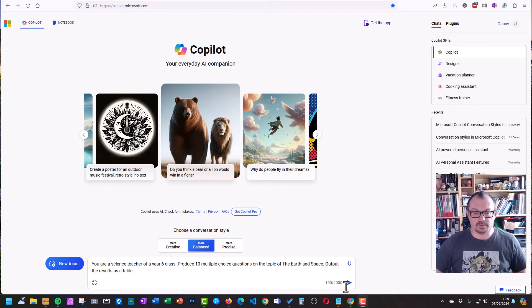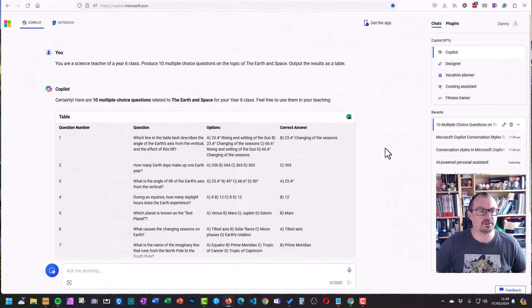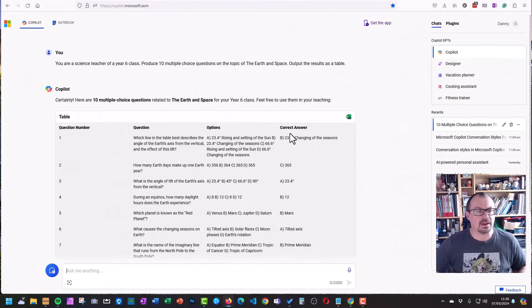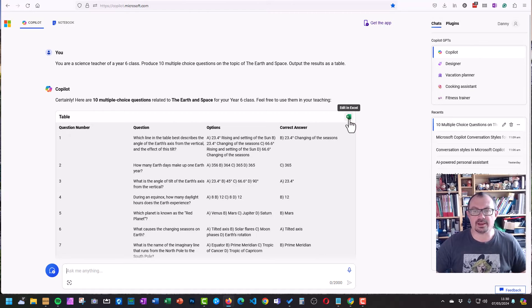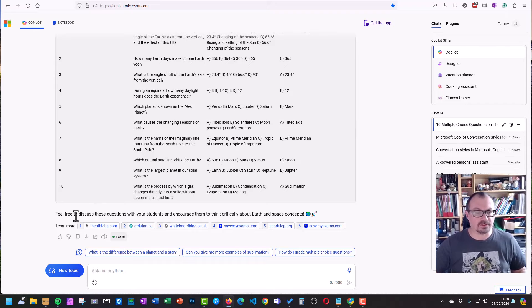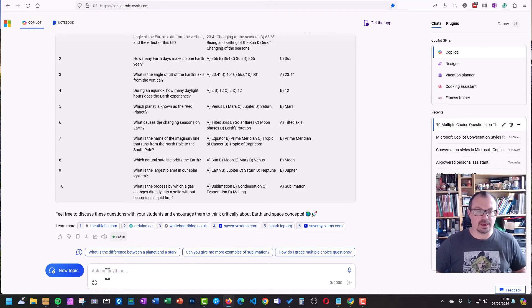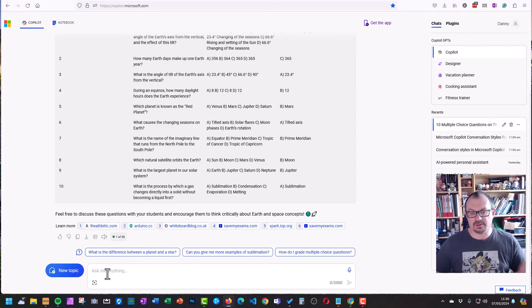So let's just produce a table there. So there's my questions it's generated for me. There's the options, there's a correct answer. Because I've asked it to output as a table, I can click on here and I can edit that in Excel. Obviously then if you want to do more of this, I can just type in here and I can adapt and change and ask it for more and so on.